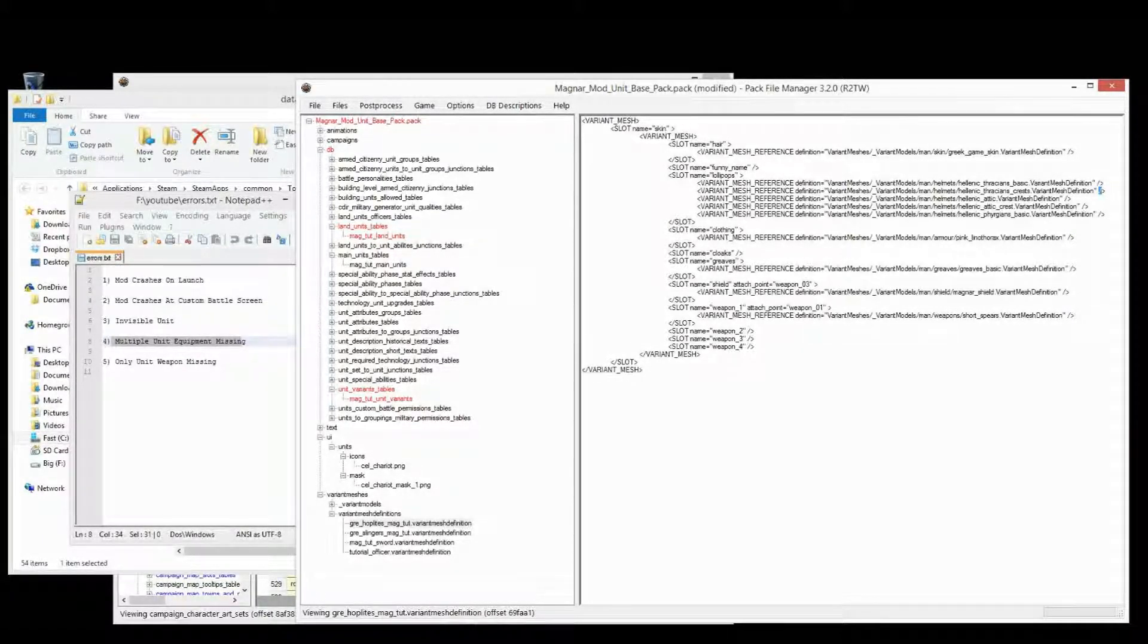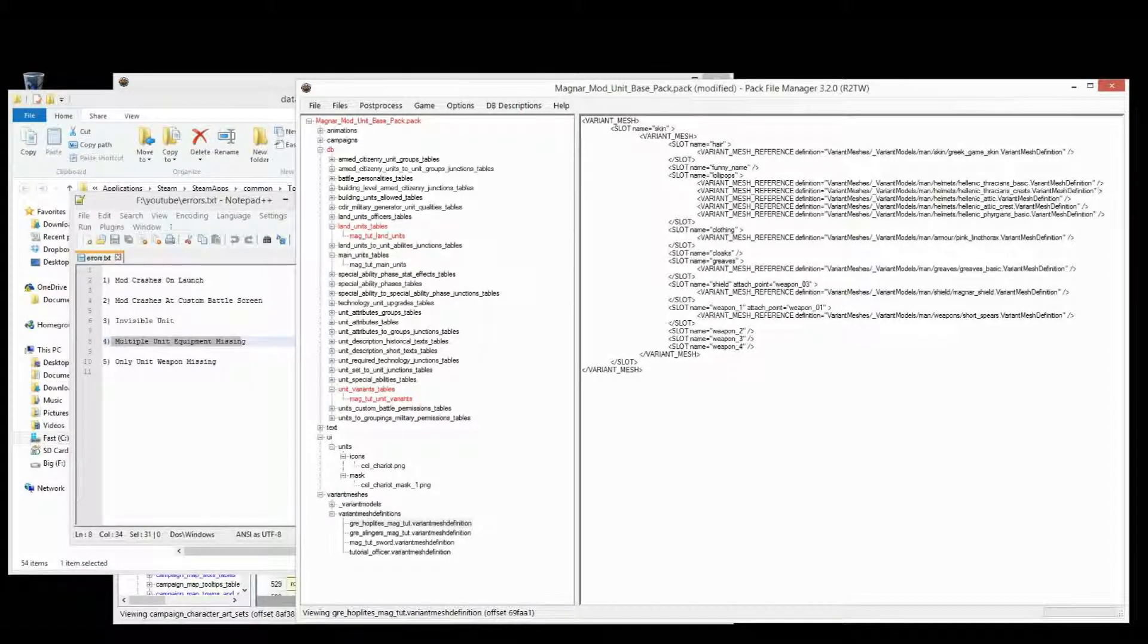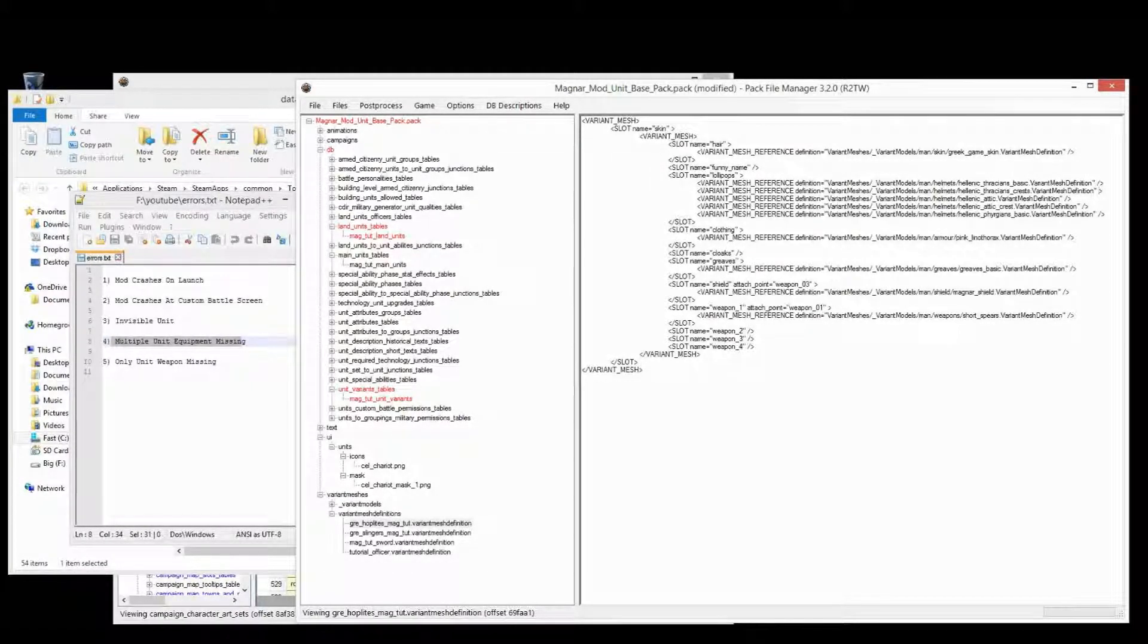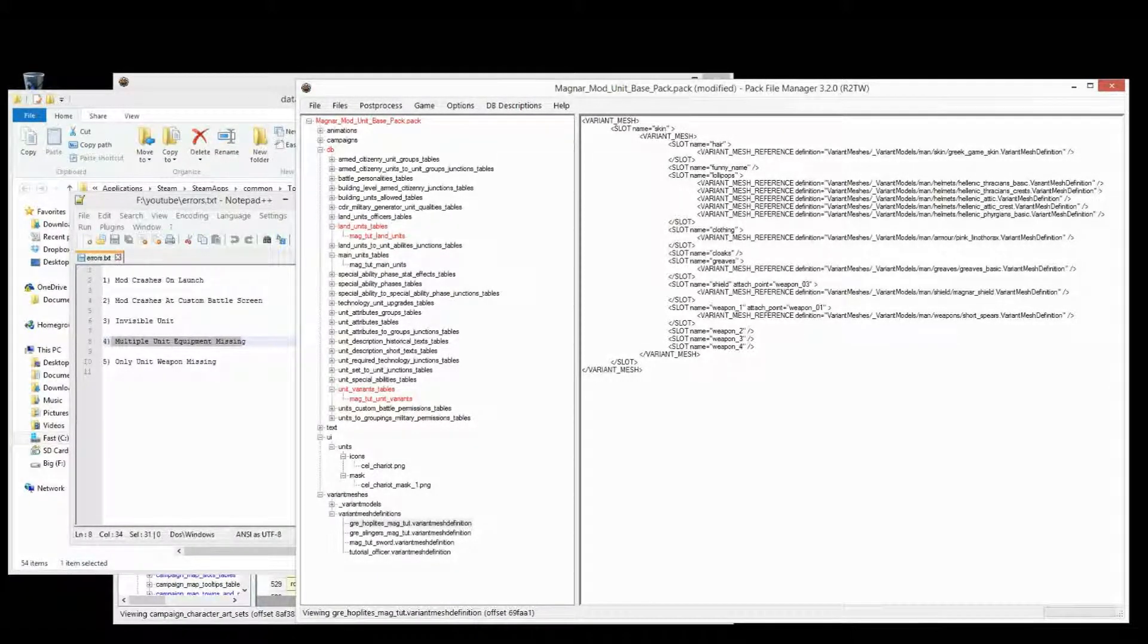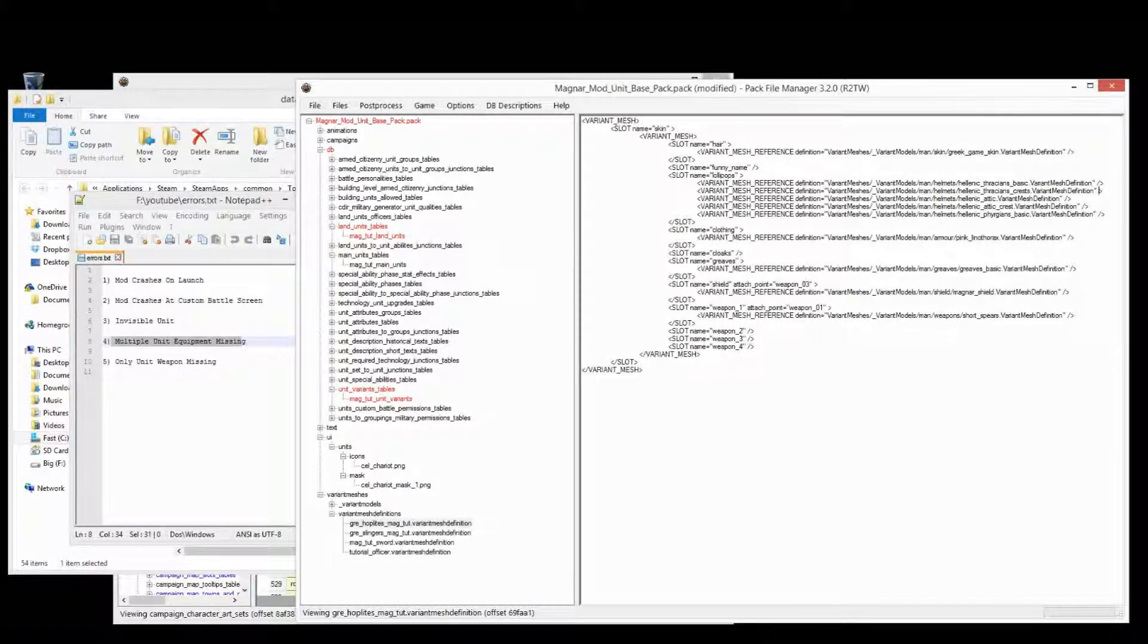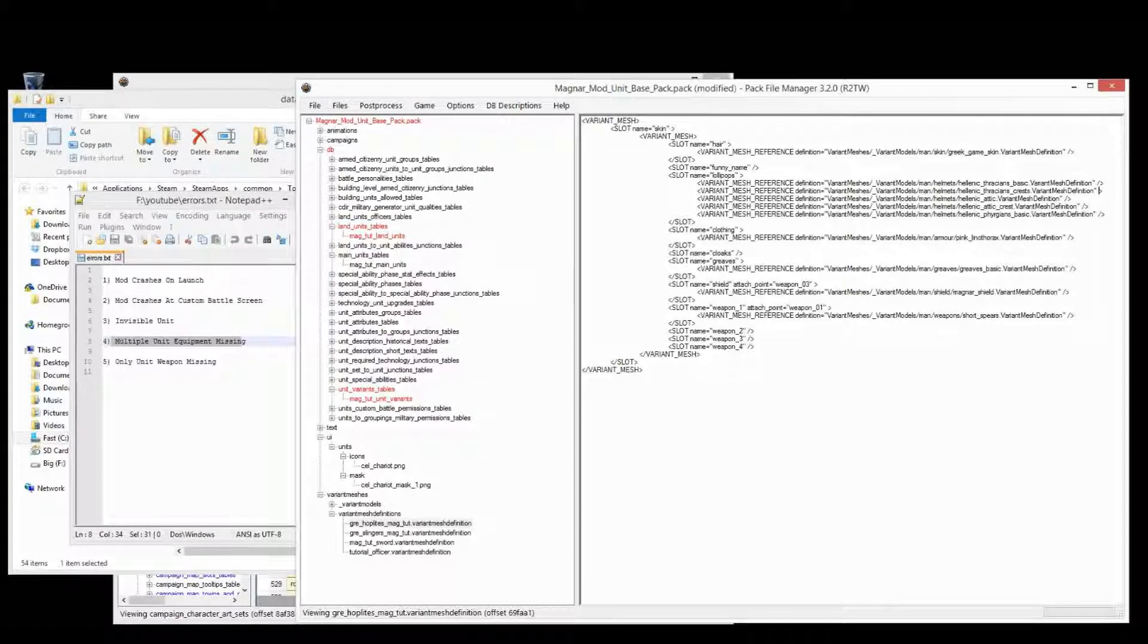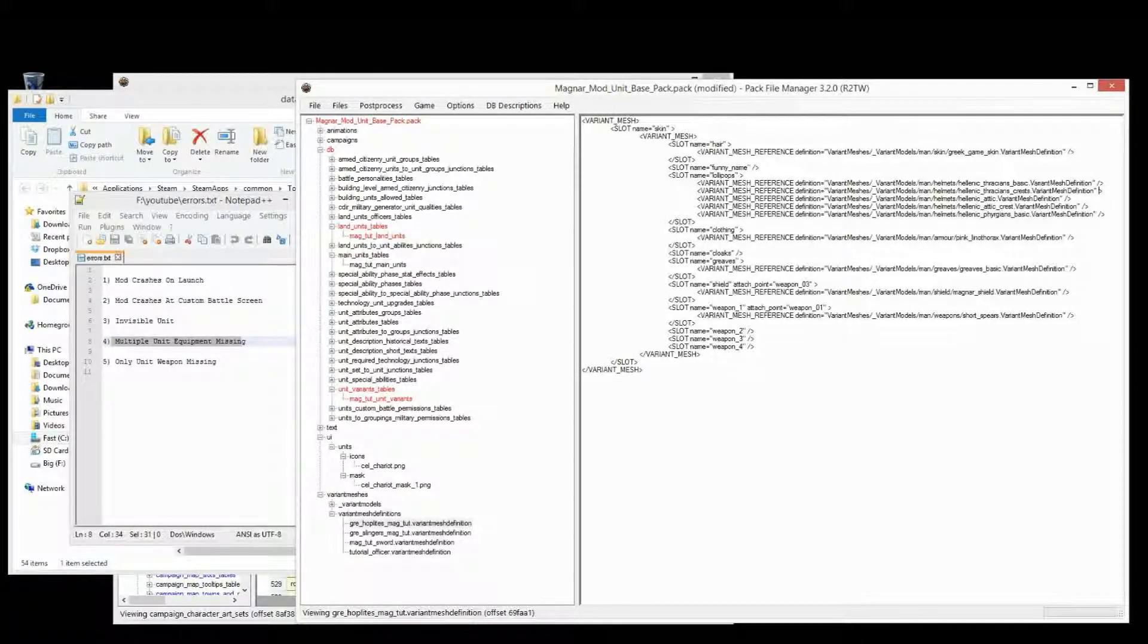So if I leave that out there, then these types of helmets will not appear. The pink linothorax won't appear, the grays won't appear. And then I just kind of look at the unit, I look at what it has, and I work my way backwards.